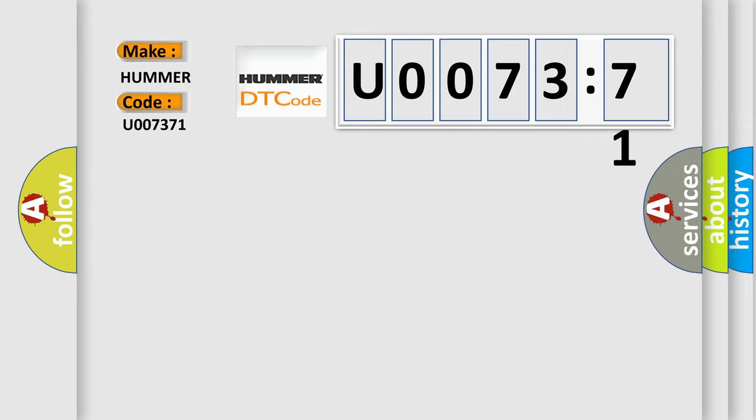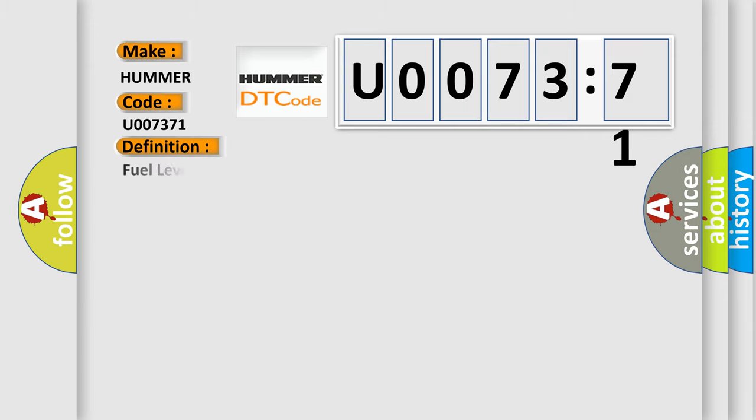The basic definition is: Fuel level sensor 1 circuit short to battery or open non-SRT.